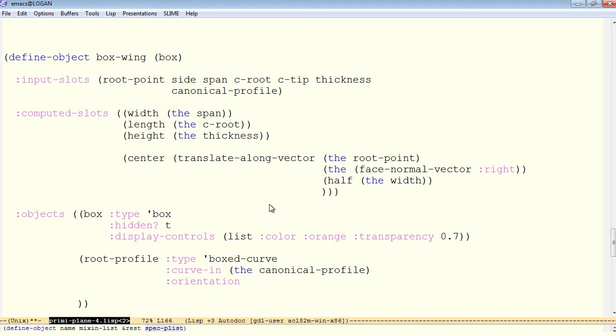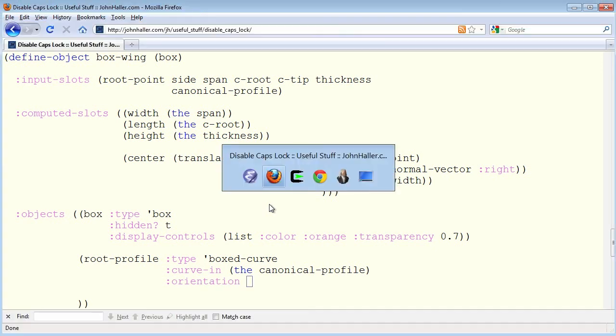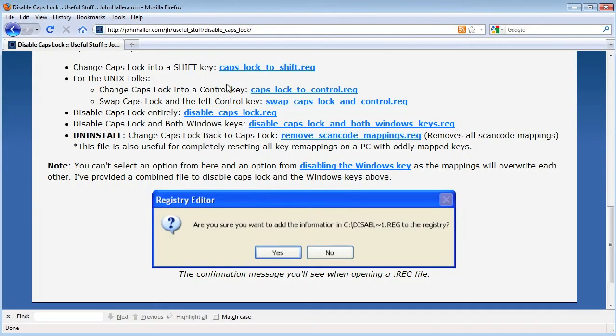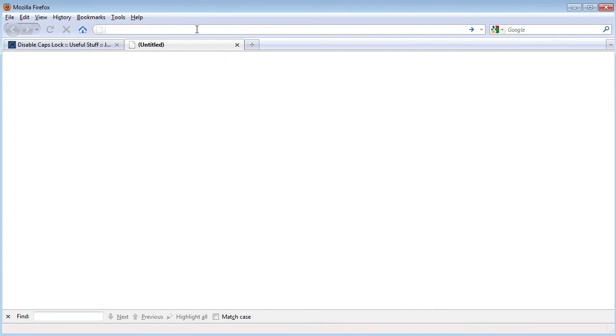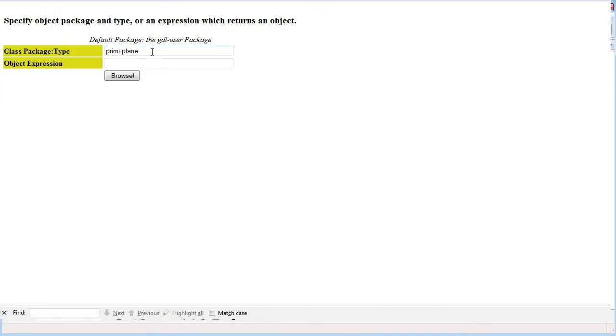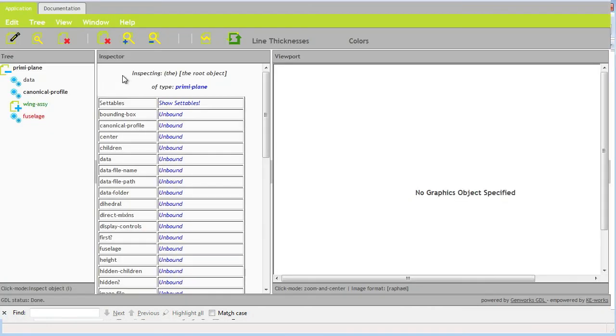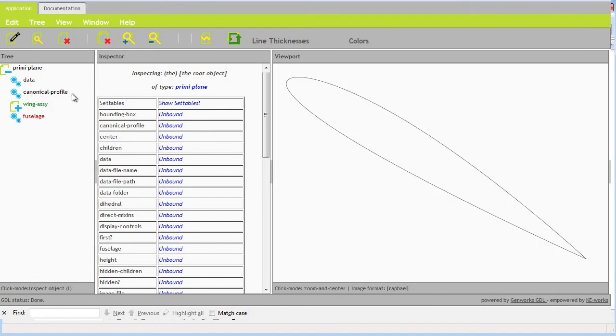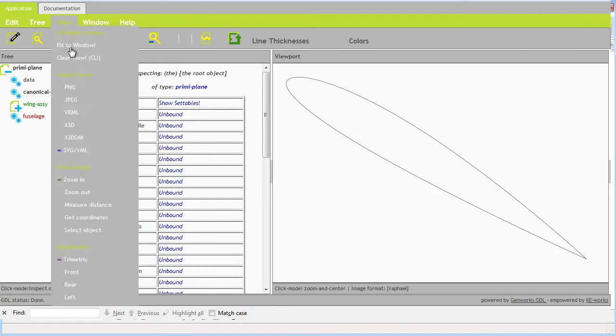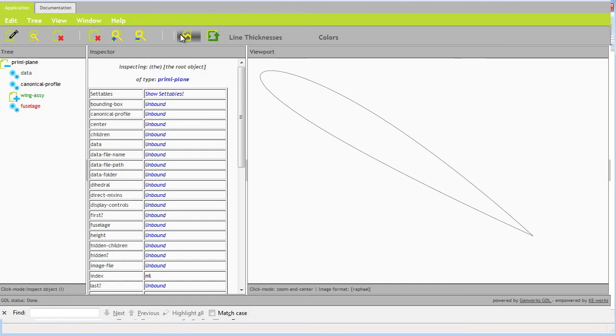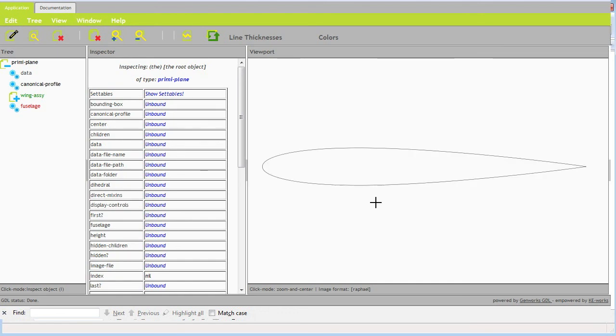We want to use that same canonical profile as the starting point for this boxed curve. It's orientation. If we take a look at the canonical profile, let's get an idea for how it is oriented in global space, first of all. Here's the canonical profile. It does show up in the tree. We can make it hidden later. And here it is in trimetric view. Let's take a look at it in a top view.